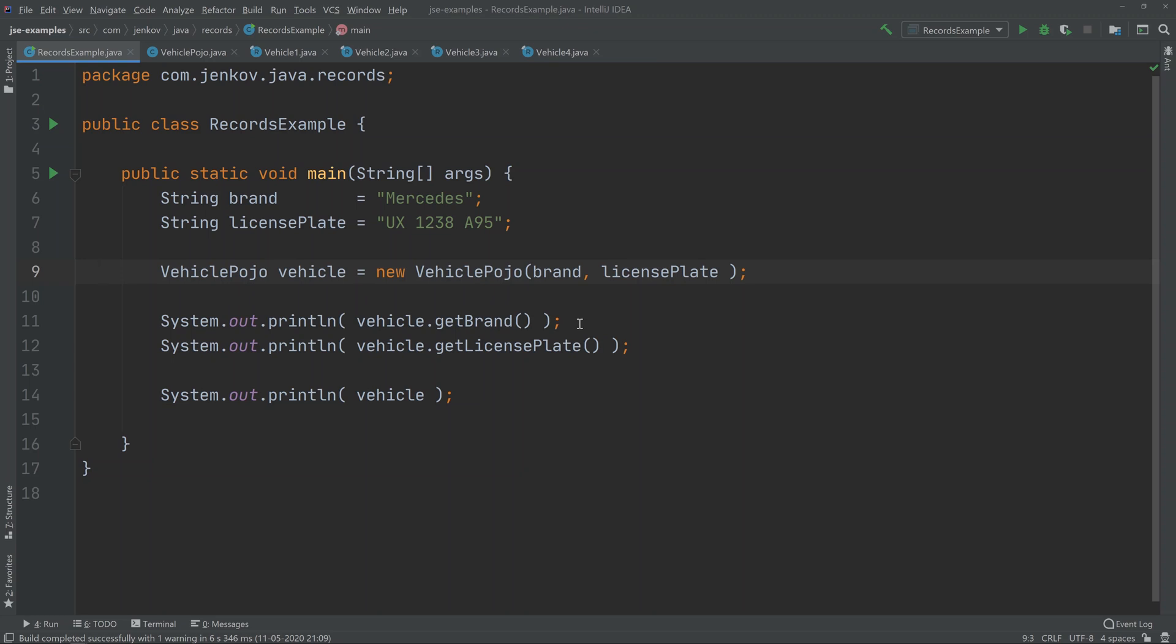Then I can print out the values returned from getBrand and getLicensePlate, which will be the values that I passed to the constructor of the vehicle POJO. I can also call toString on the vehicle like this.